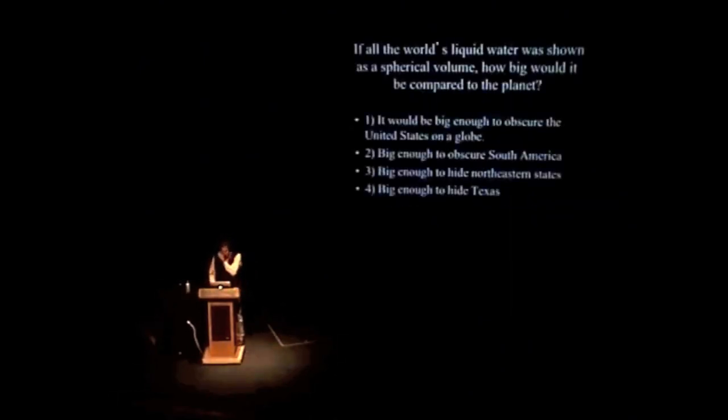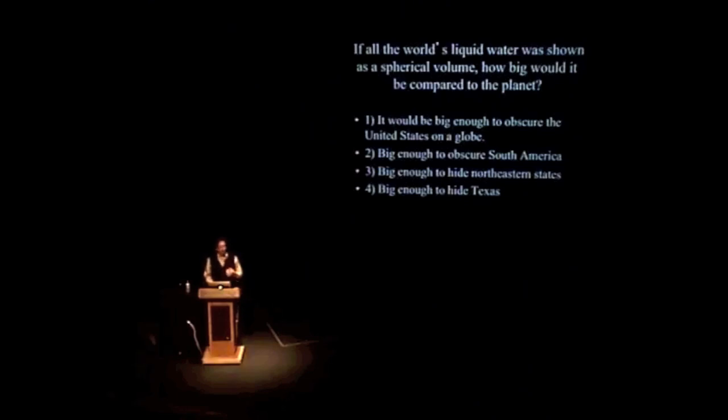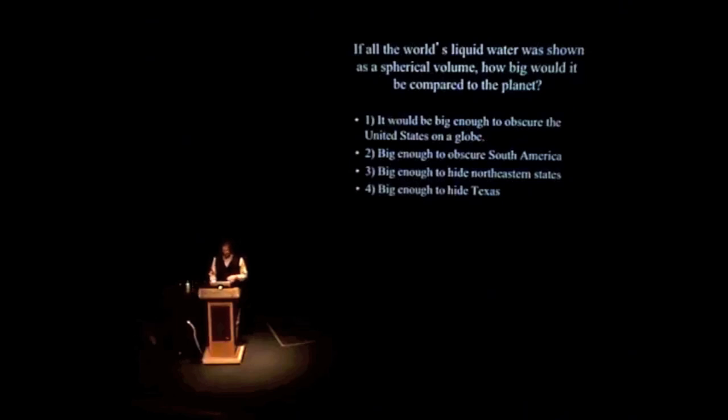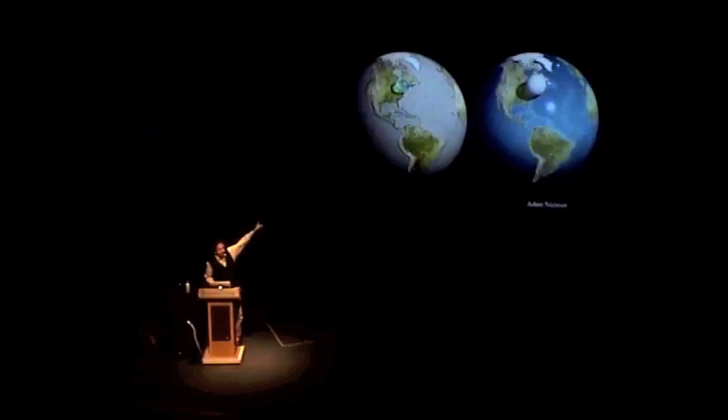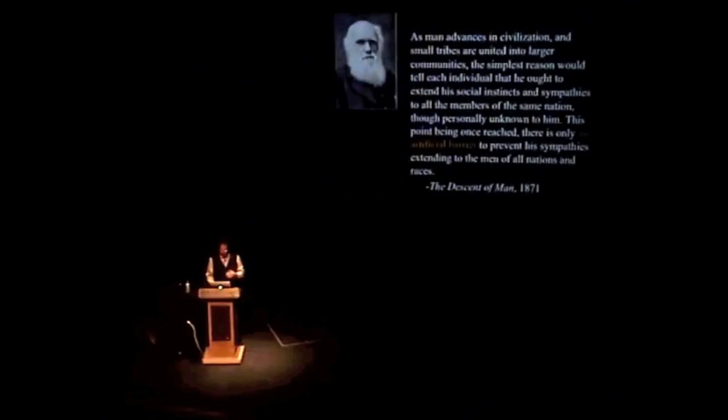And here's another example. If all the world's liquid water was shown as a spherical volume, how big would it be compared to the planet? Would it be big enough to obscure the United States, big enough to obscure South America or the Northeast or Texas or California? The oceans are vast. I was lucky enough when I was younger to sail across two oceans. And when you're in the middle of them, they're infinite and two miles deep. It turns out they're actually really not that big. That's all the world's liquid water on the left. Now, yeah, and it gets your attention. And it's not judgmental. It's not saying woe is me or hooray for us. It's just a fact. And then you can say, well, how much of that is fresh water? How much of that is potable water? It's not even visible. And then you can start to have a discussion about water. And I think you're in a better place to go forward meaningfully.